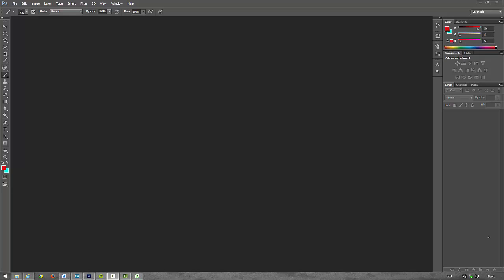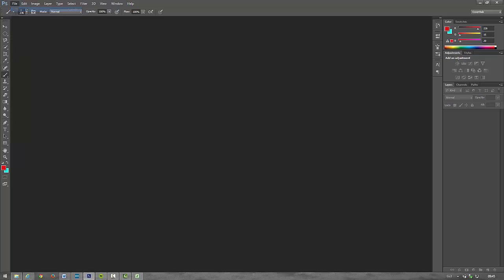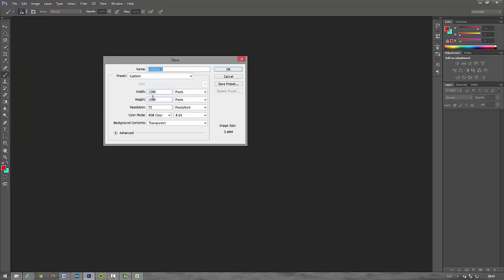Okay, in this video we're going to create our overlay image. So the first thing we do is create our canvas. Go to File, New. I'm going to go for 1280 by 1000 pixels with a transparent background.